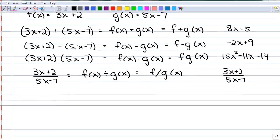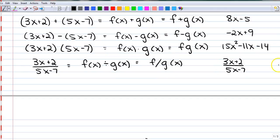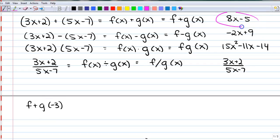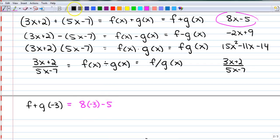Now, if I wanted to know what f plus g of negative 3 is, I would just take 8x minus 5 and do 8 times negative 3 minus 5. That gets me negative 24 minus 5, or negative 29.